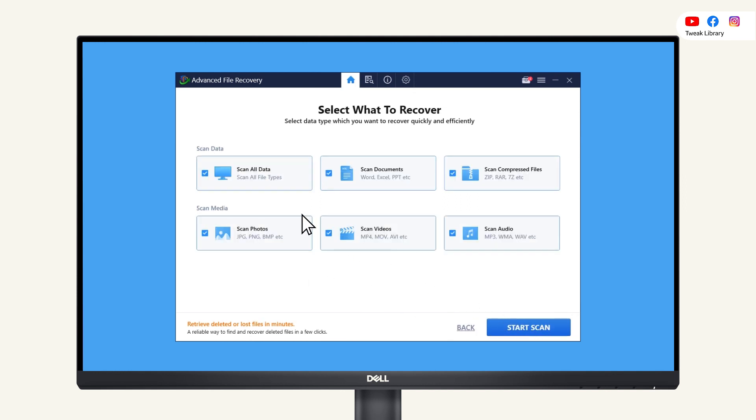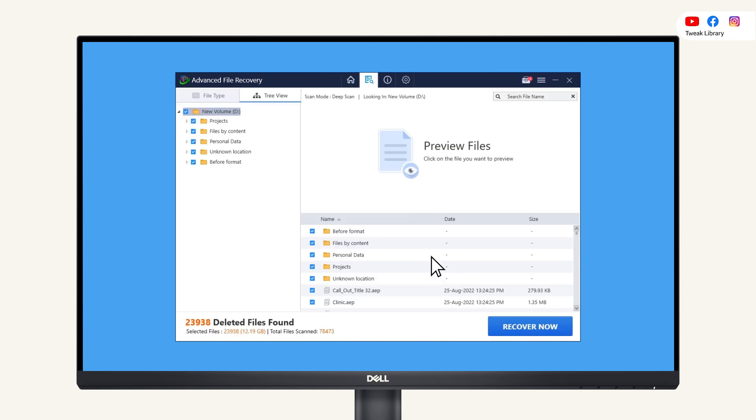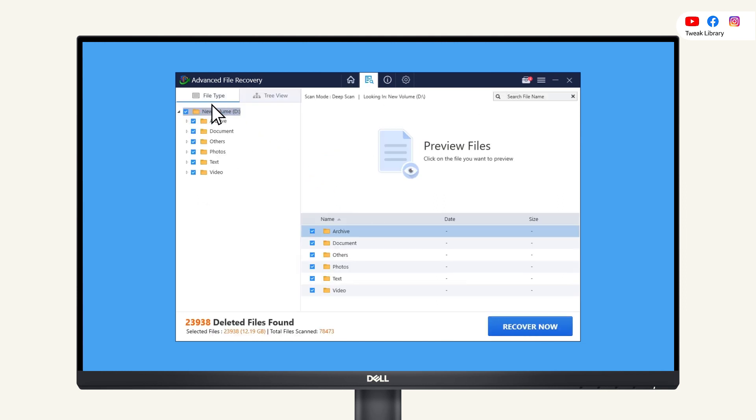Now select the scan data type from documents, photos, videos, audio, compressed files, or all. Finally, click on start scan. Once the scan is complete, look for the files you accidentally deleted and want to recover.